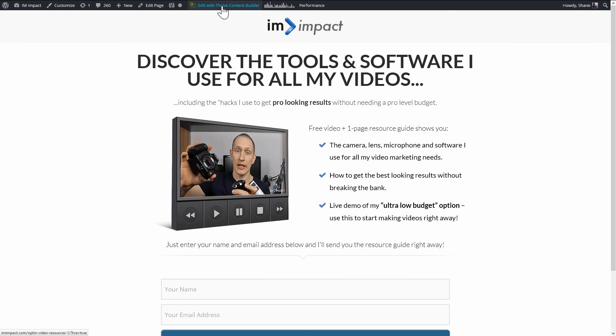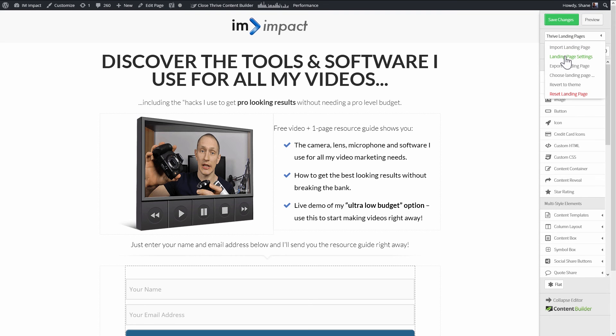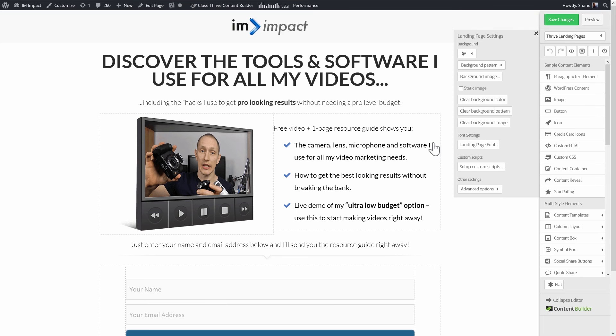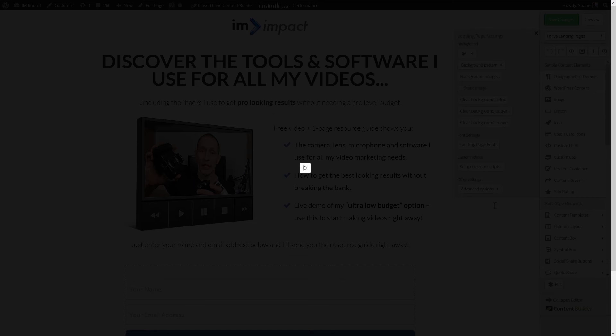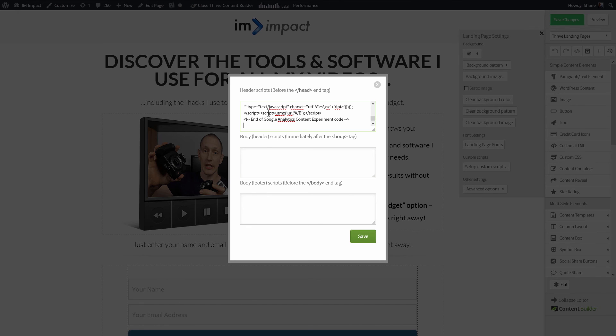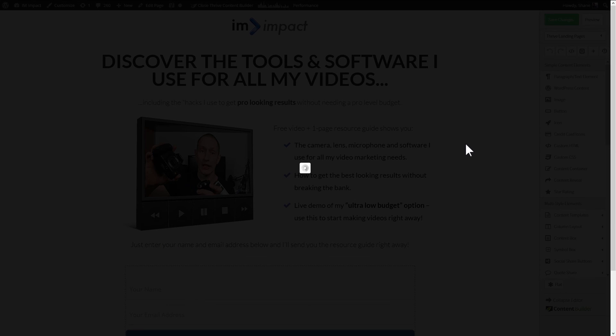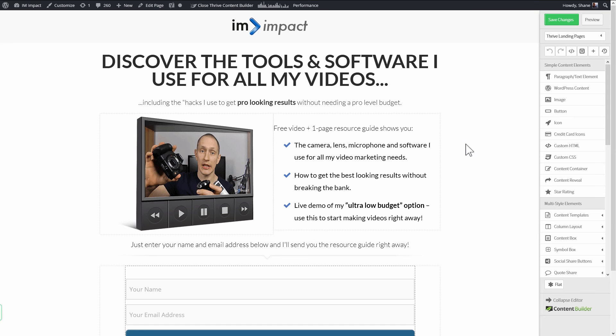Here, I click on Edit with Content Builder. Then I go to the Thrive Landing Pages drop-down. Choose Landing Page Settings and Set Up Custom Scripts. This will allow me to add custom scripts to this page. And what we want is the header script field. I paste in that code, save it, and then save my changes. That's all it takes.